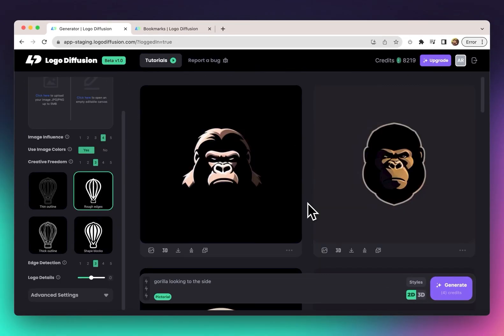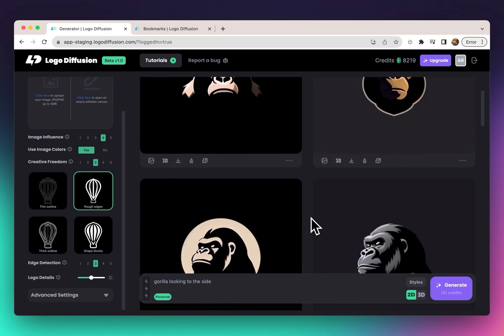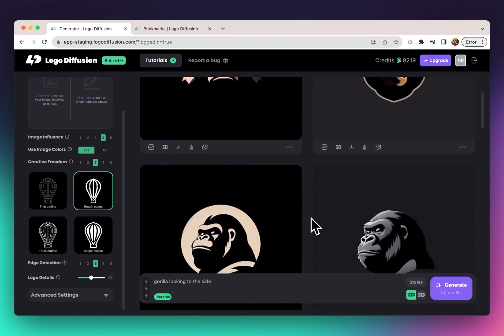We got these four results. Looking at them, you can see a few have some gradients or extra details. Usually logos, especially pictorial style logos, are super minimalist with only the necessary details. This is an issue with a lot of AI image generators — whenever you try to do a logo, you get something that looks more like an illustration. To fix that, we added a logo details slider.